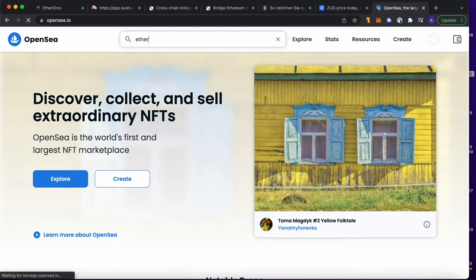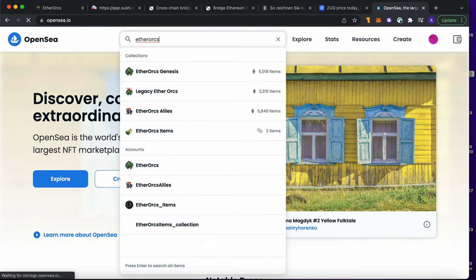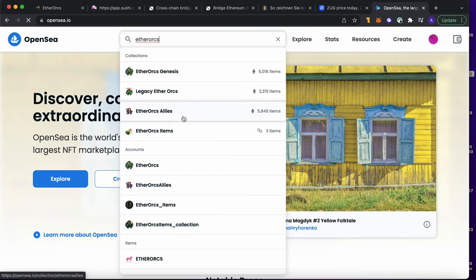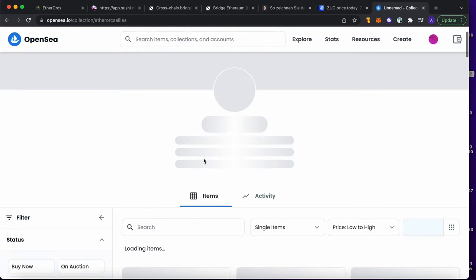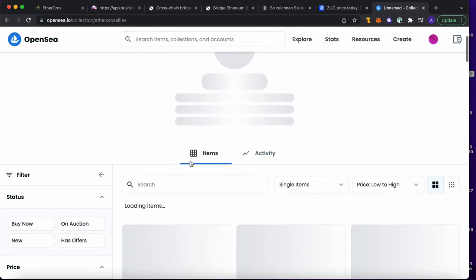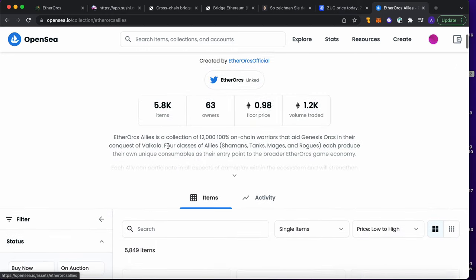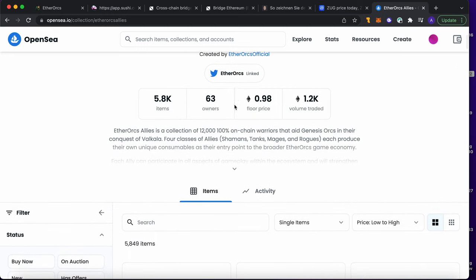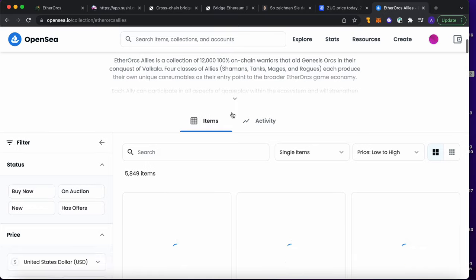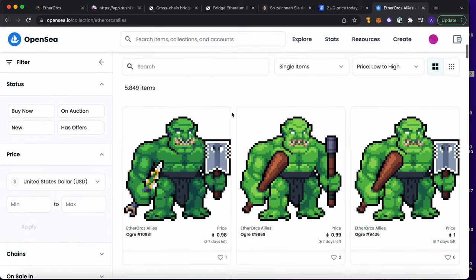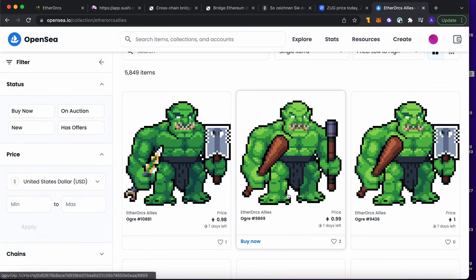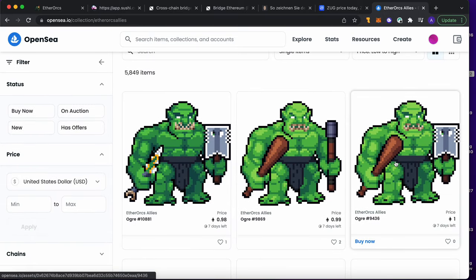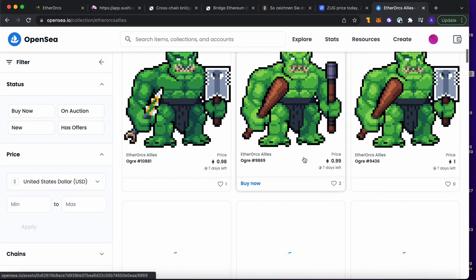Just went into Etherorks Allies. There you go, and you can buy him for one Ethereum. As you can see here, at least one Ethereum and you can have an ally.